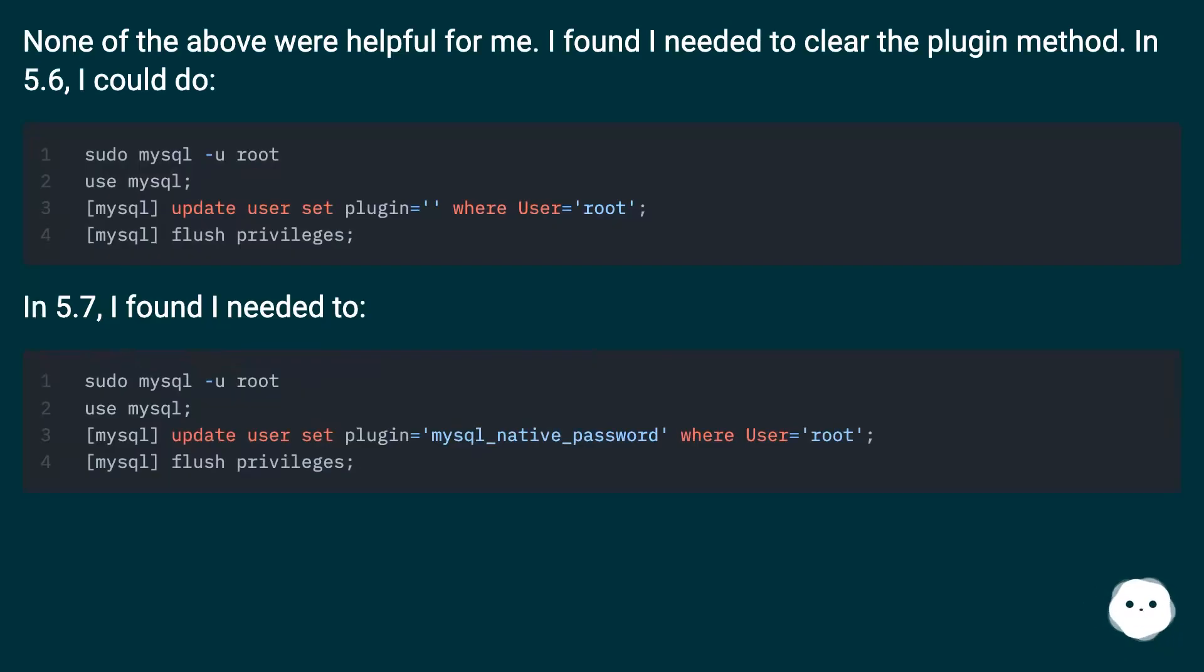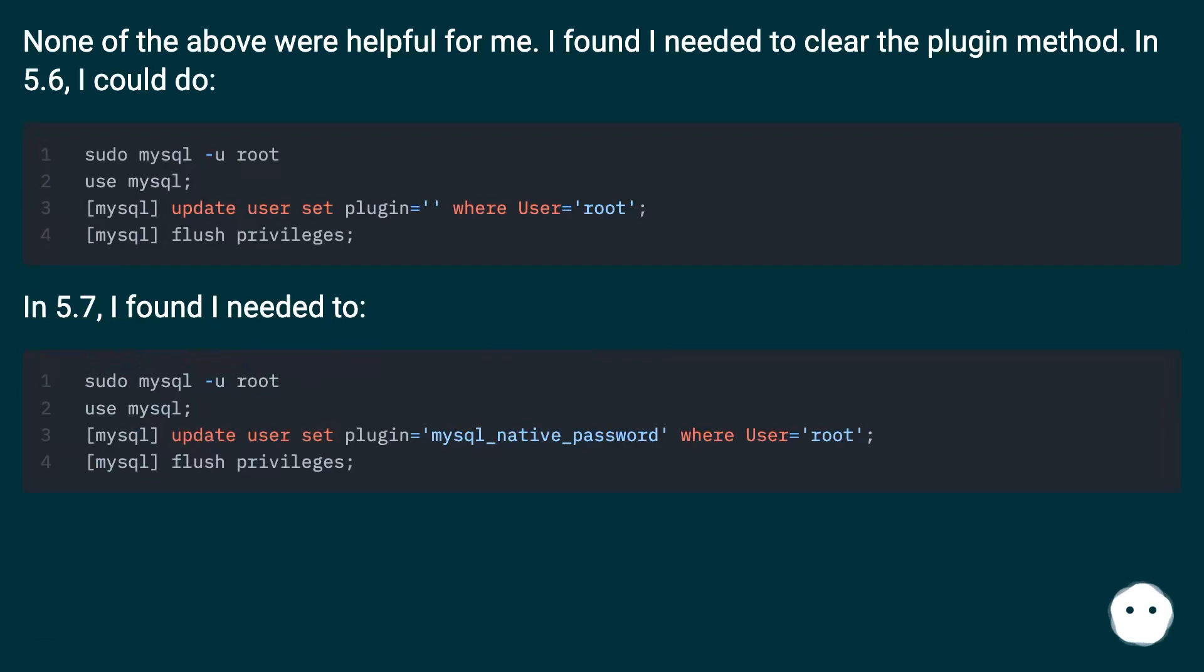None of the above were helpful for me. I found I needed to clear the plugin method. In 5.6, I could do one approach. In 5.7, I found I needed to use a different method.